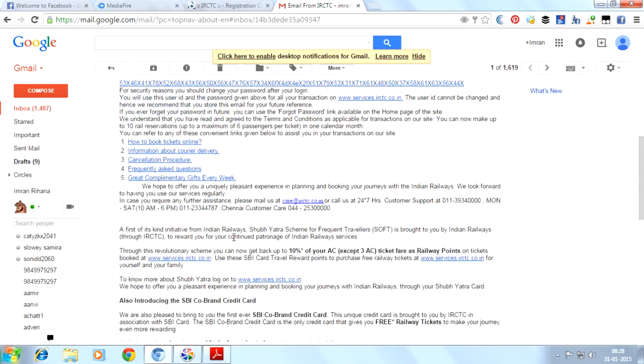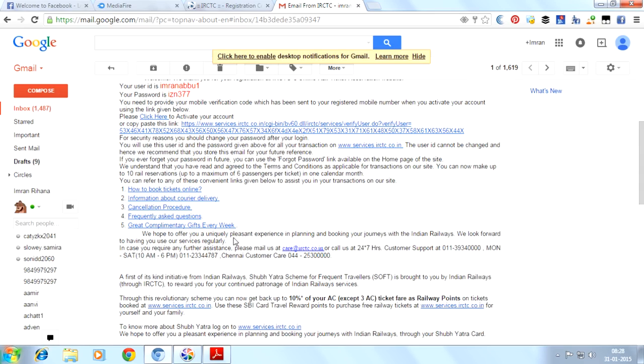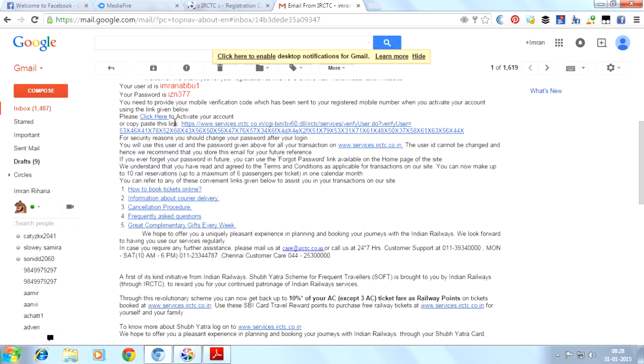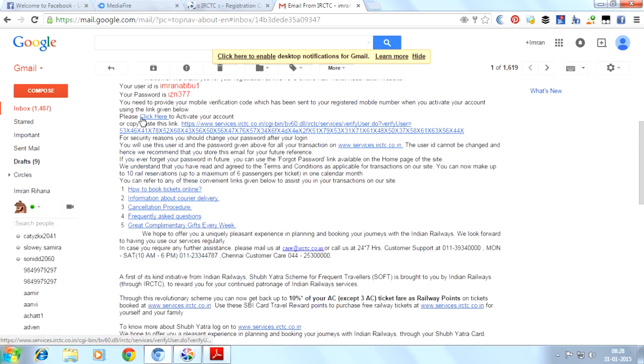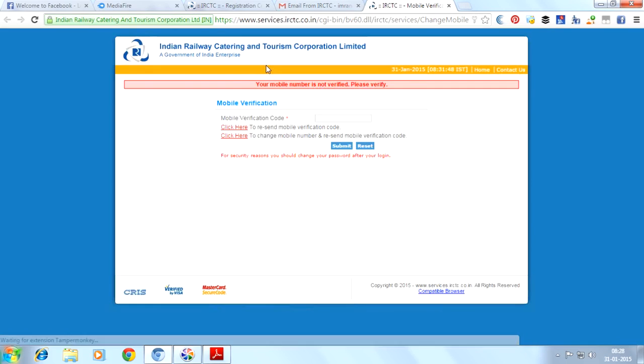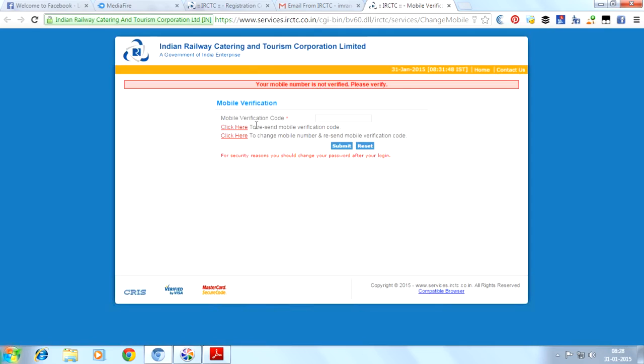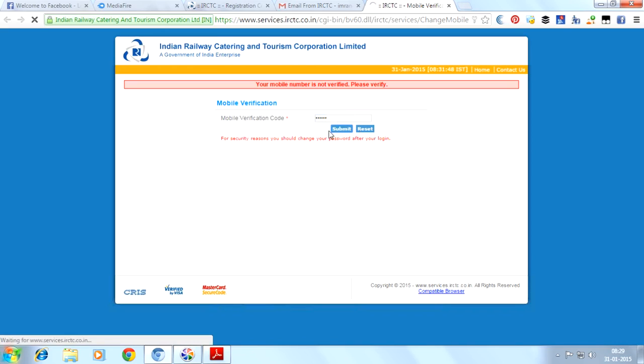To activate your account, you have to click here. Just click on 'click here' to activate your account. Here we will provide our mobile verification code, which is called one-time password. We will provide the one-time password and submit it.